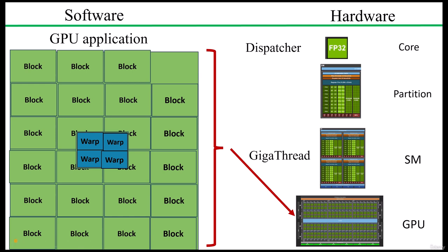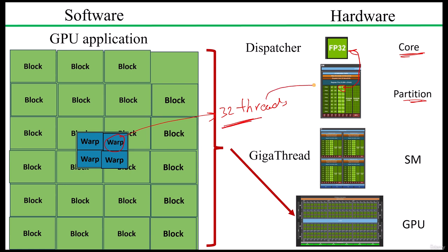Moving to the fourth level, we see that each partition contains several cores. This is on the hardware side. But on the software side, a warp typically consists of 32 threads by default. Thus, each thread within a warp is going to be executed on a separate core within the partition. This setup ensures that every core in the partition is actively engaged in the computation process.